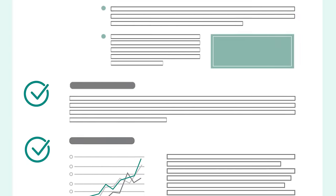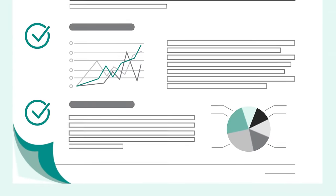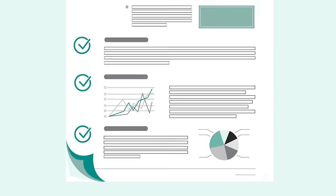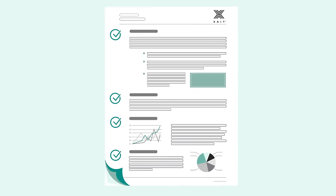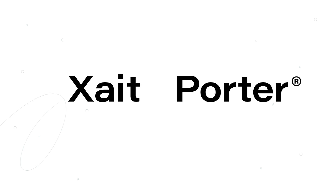And because the formatting, layout, and numbering is automatically taken care of, you have more time to focus on what's most important, getting the content right.